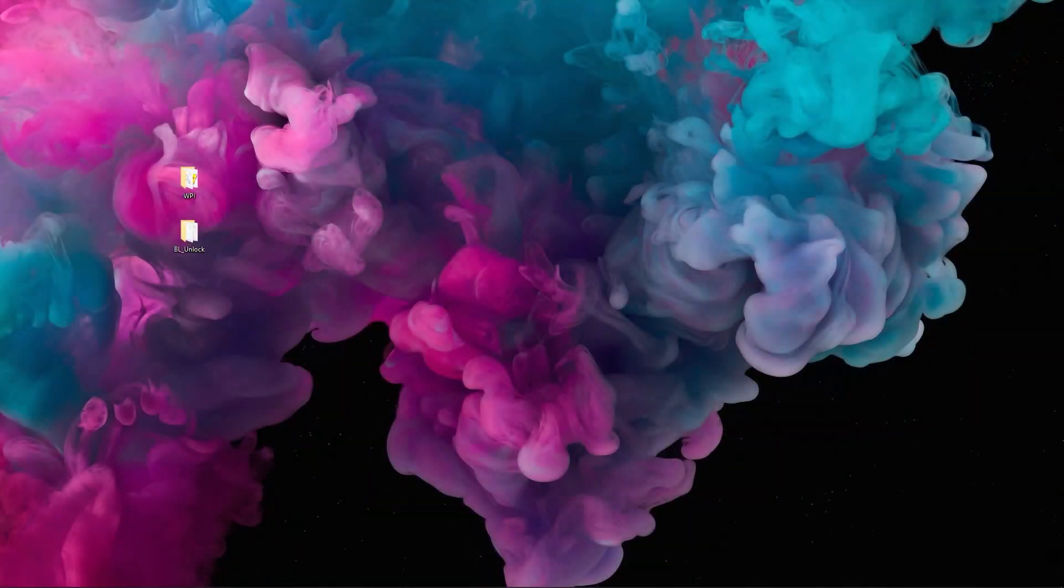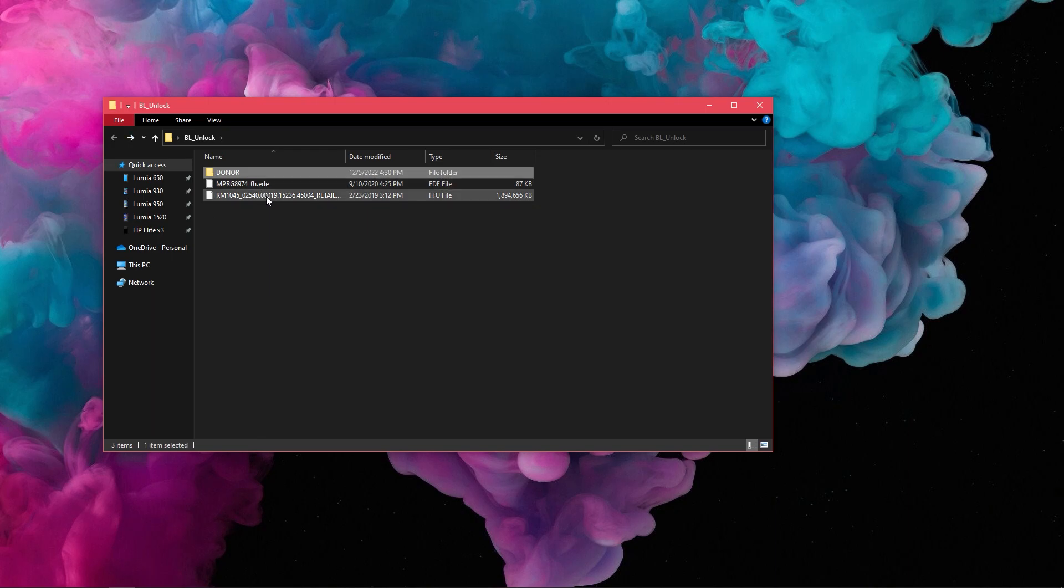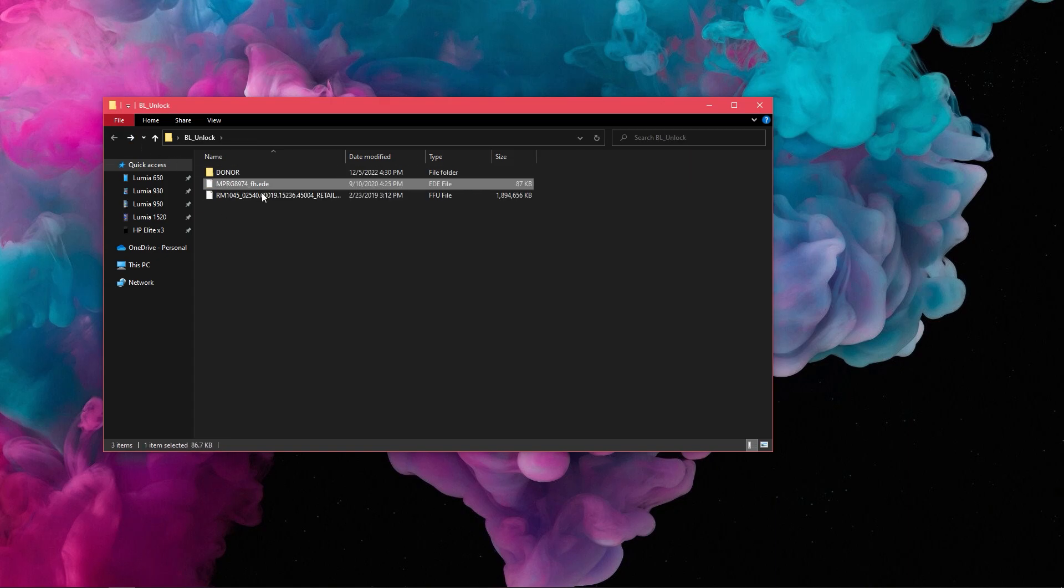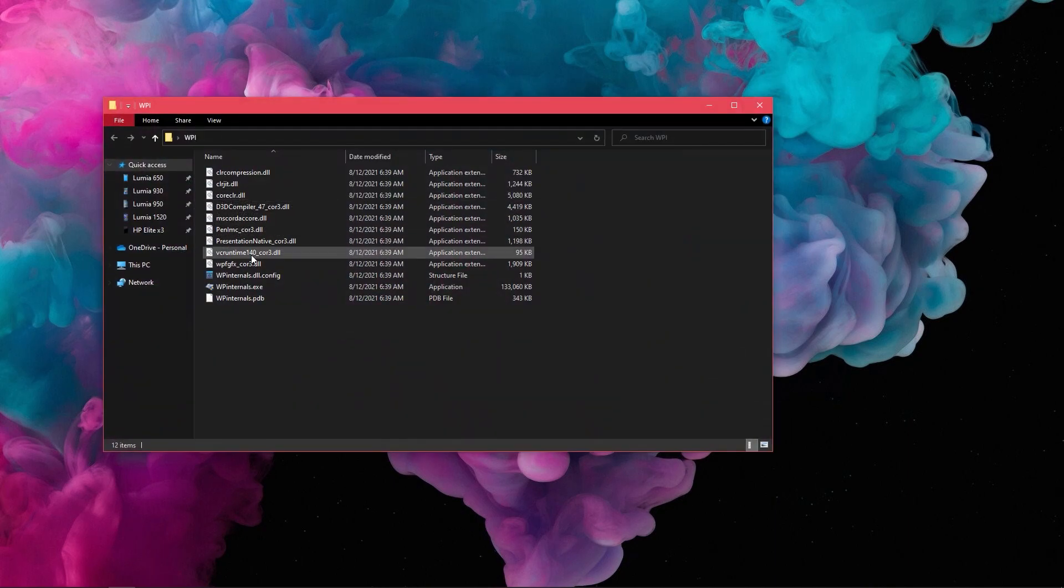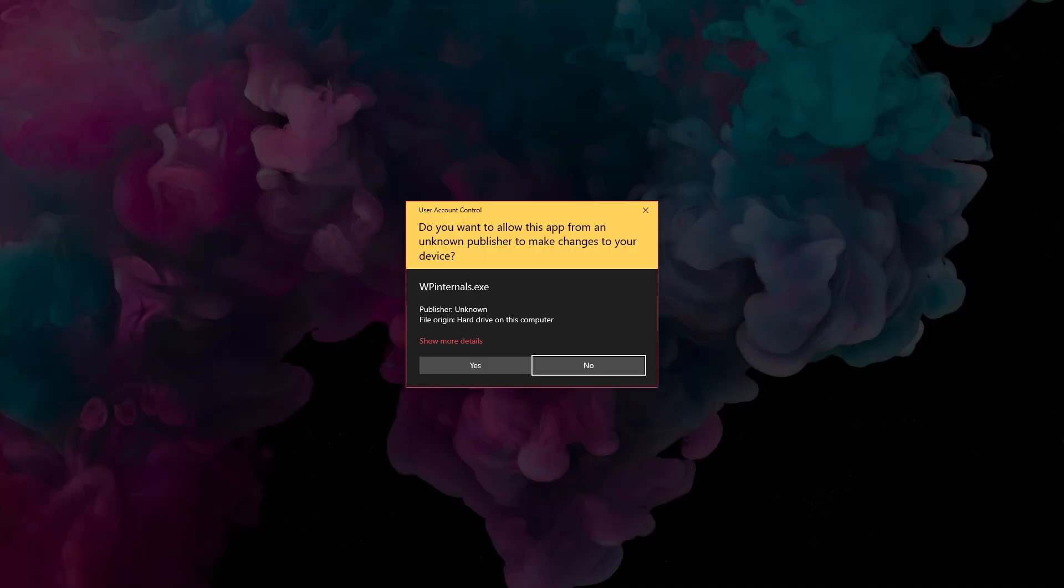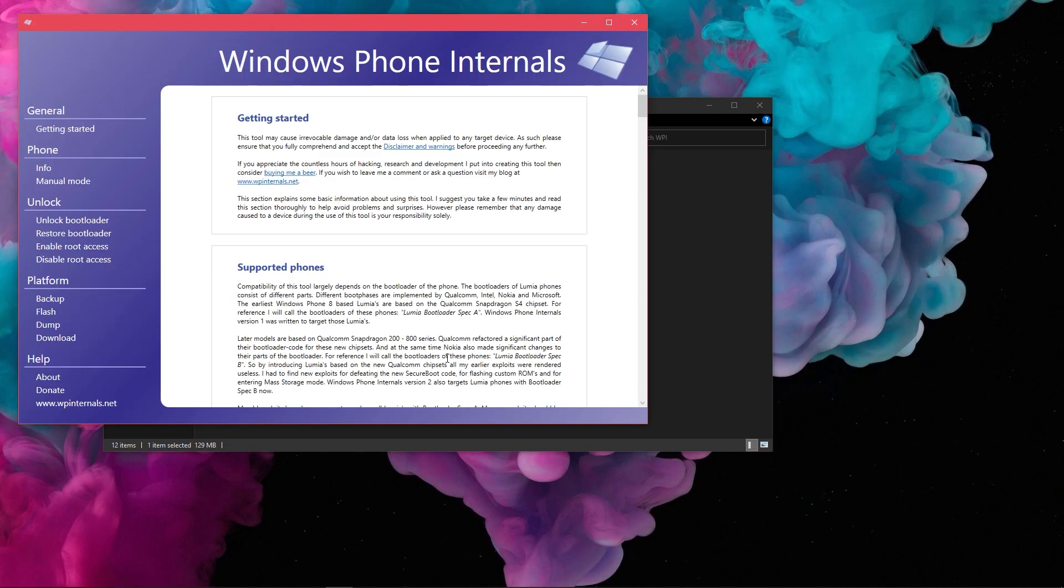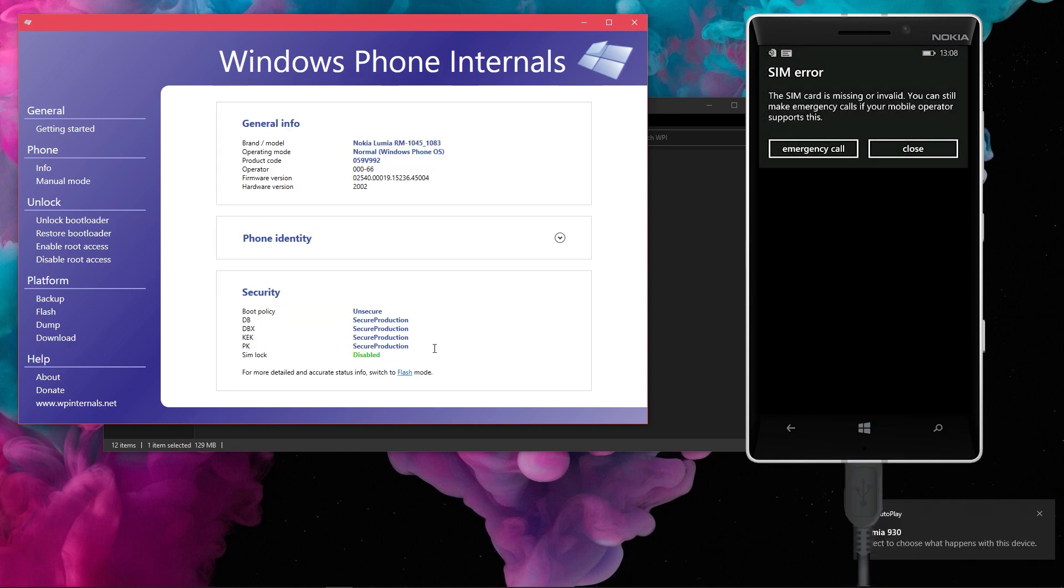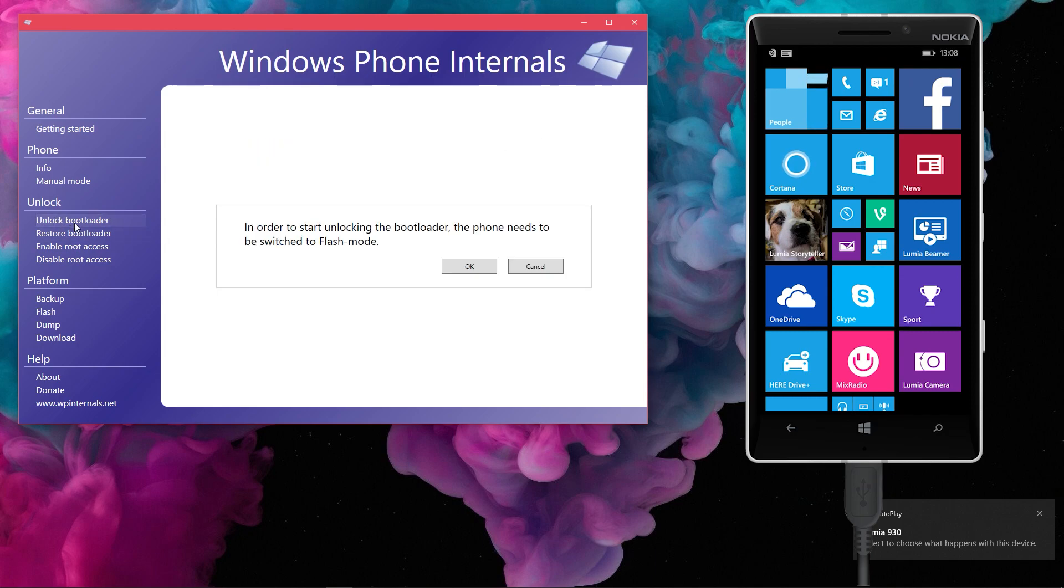For the demonstration purpose, I have placed all three of the files in a folder on my desktop. The original FFU package and the emergency files of my device which is a Lumia 930 in this case, and the donor FFU package too. Since we are all set with files, let's go ahead and unlock the bootloader. Open Windows Phone Internals and connect your phone now.